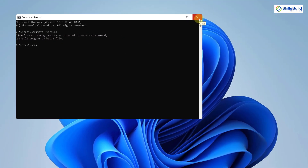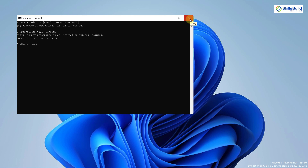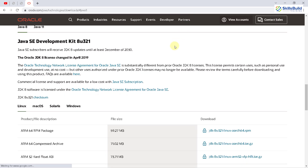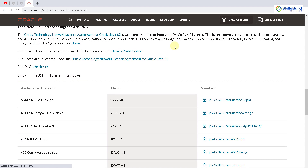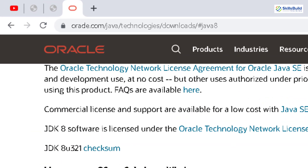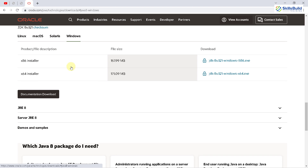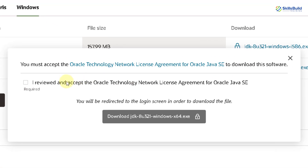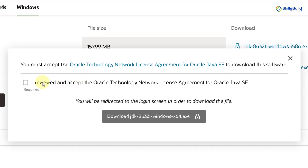It says Java is not recognized as an internal or external command. It means Java is not installed in our system at this moment. To install Hadoop, you should download Java 8. This is the official website of Java. Go to the Windows section and from here download the 64-bit installer.